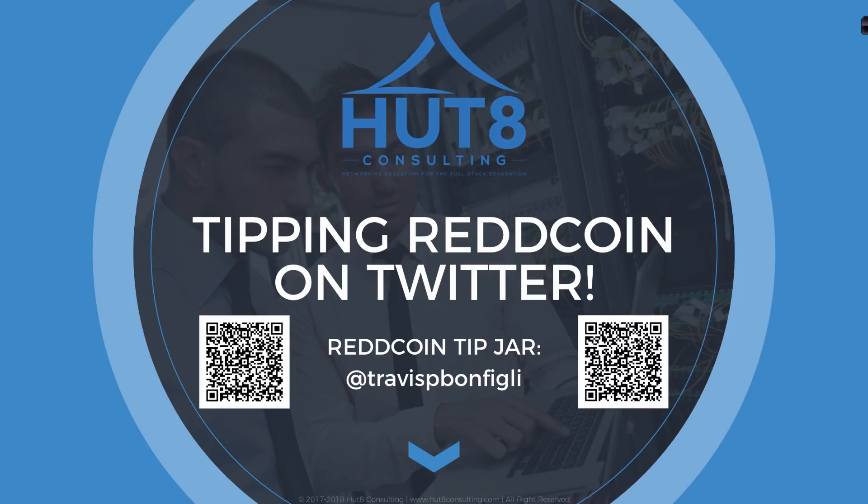There's multiple ways that we can tip with ReddCoin. You can tip on Telegram, you can tip on Reddit, and what we're going to be covering here is how to tip on Twitter. We're also going to be answering some of the key questions that come up with respect to ReddCoin as well as tipping with cryptocurrency.